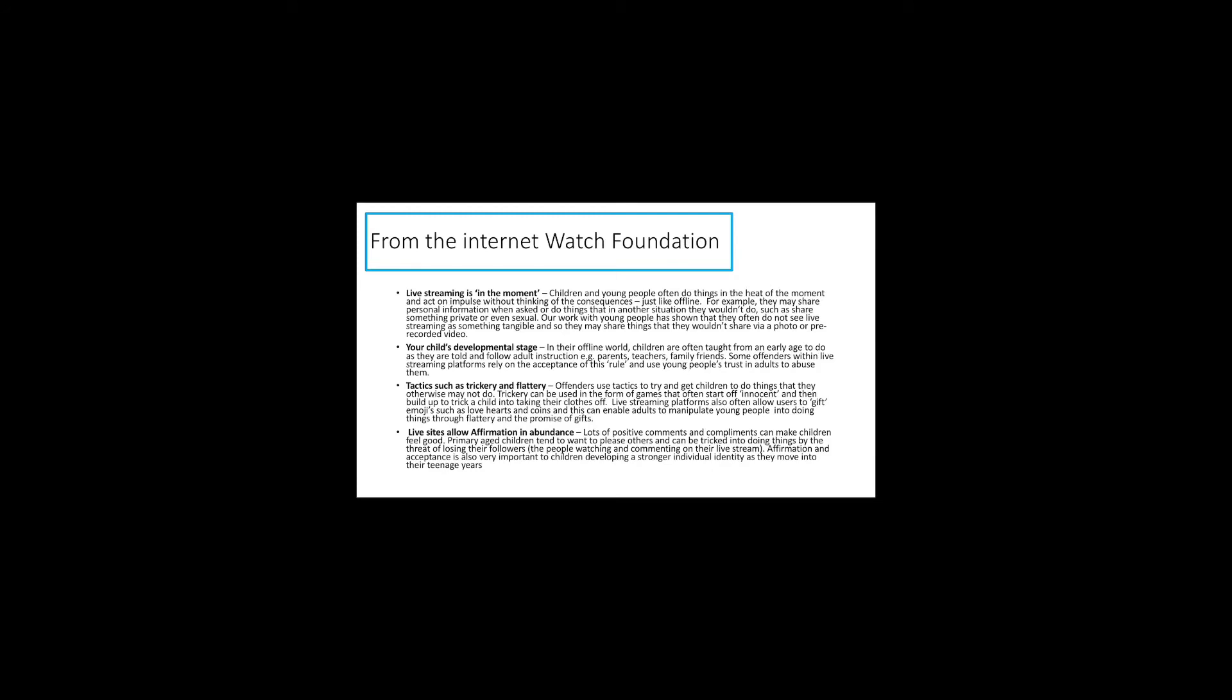This here is taken from the Internet Watch Foundation. It's a really fantastic resource. If you can find it online, it's very easy to just type IWF Internet Watch Foundation. It talks about live streaming being in the moment. It's the thing that people are doing now. They also speak about a child's developmental stage, specifically the idea that we're socialized. We are taught from a very young age to do what an adult tells us to do. And if someone wants to be predatory with young people, that's a very useful thing that young people have learned.